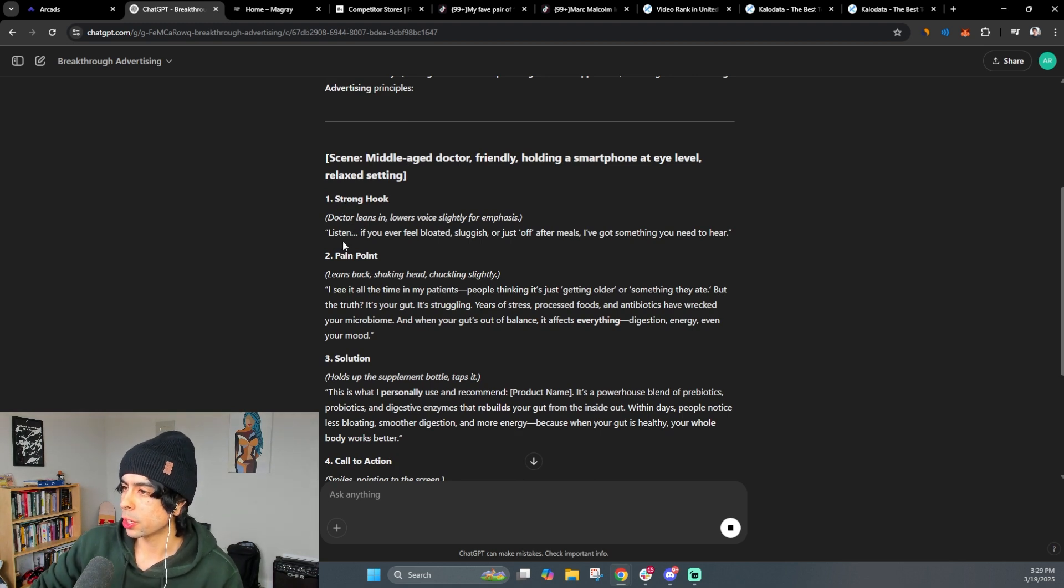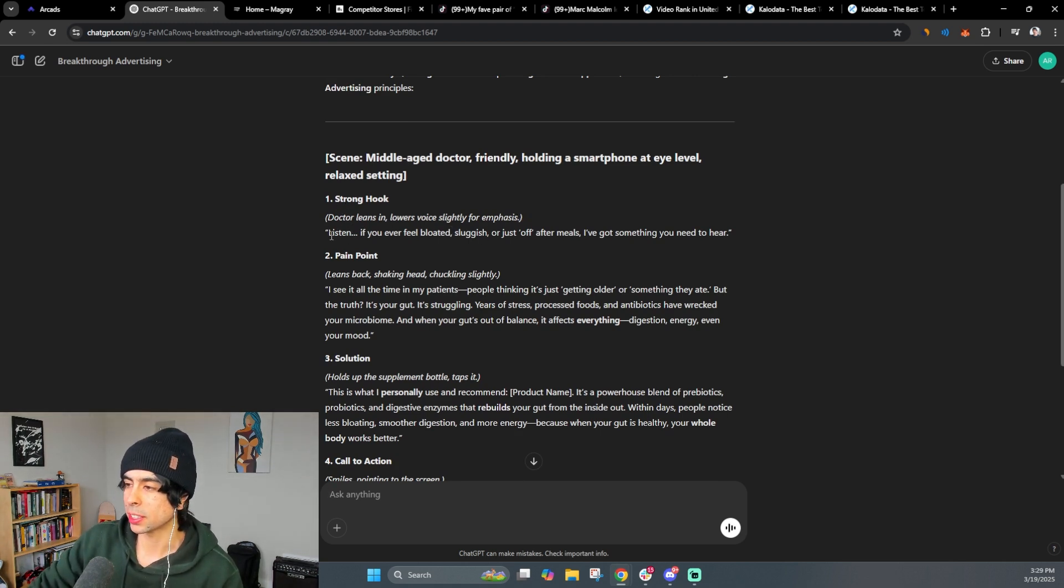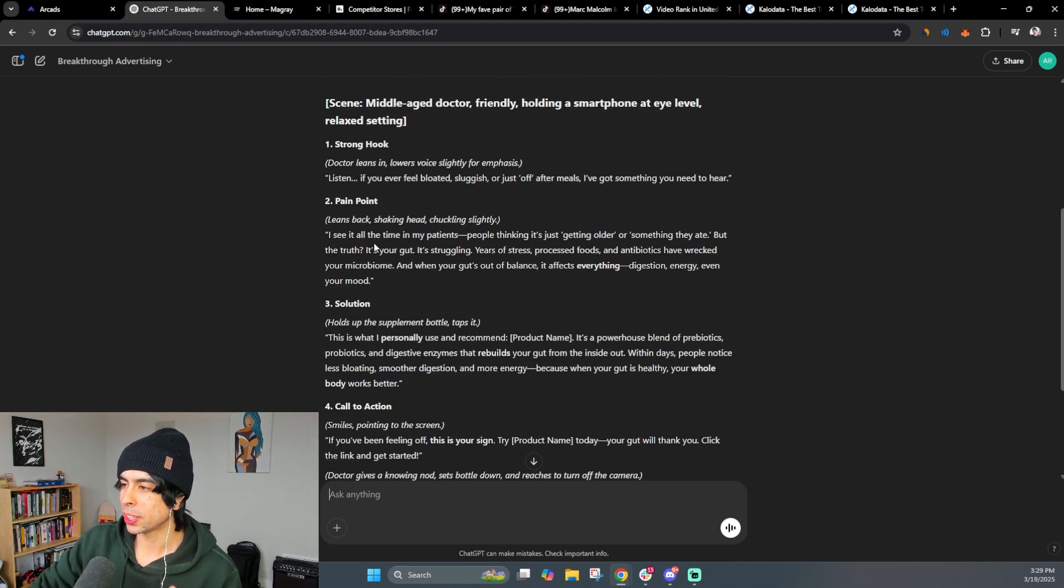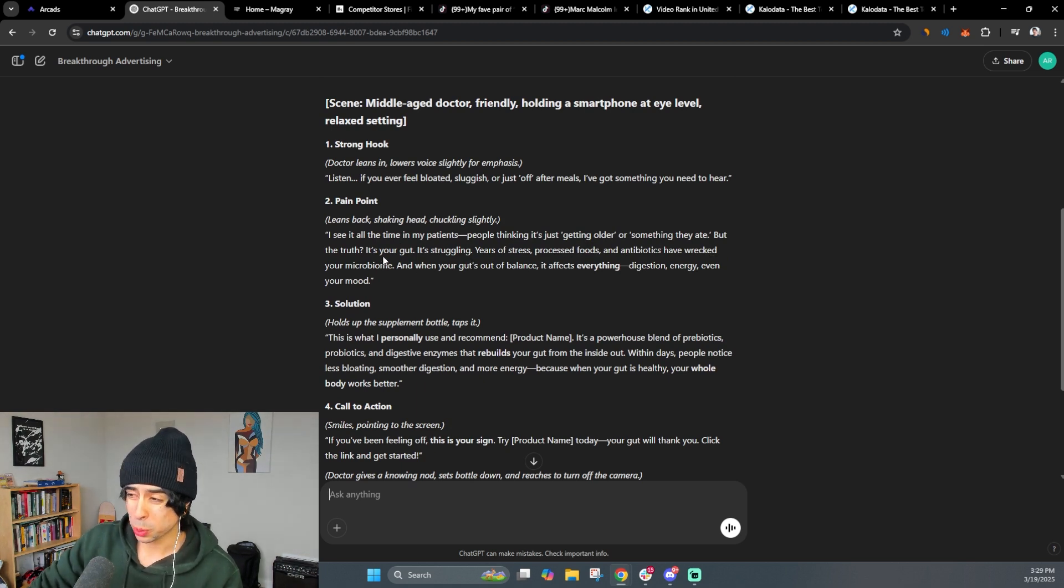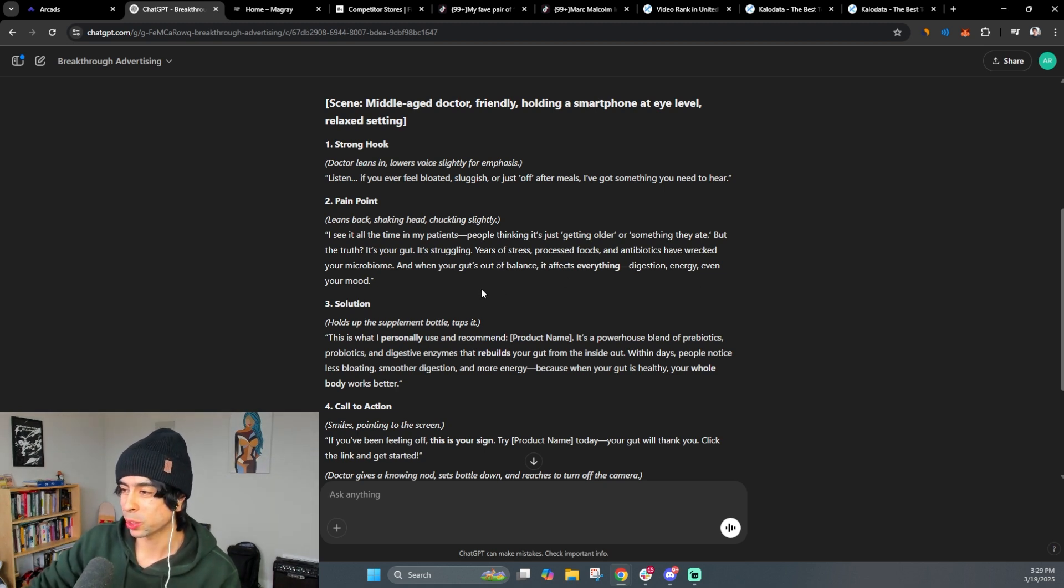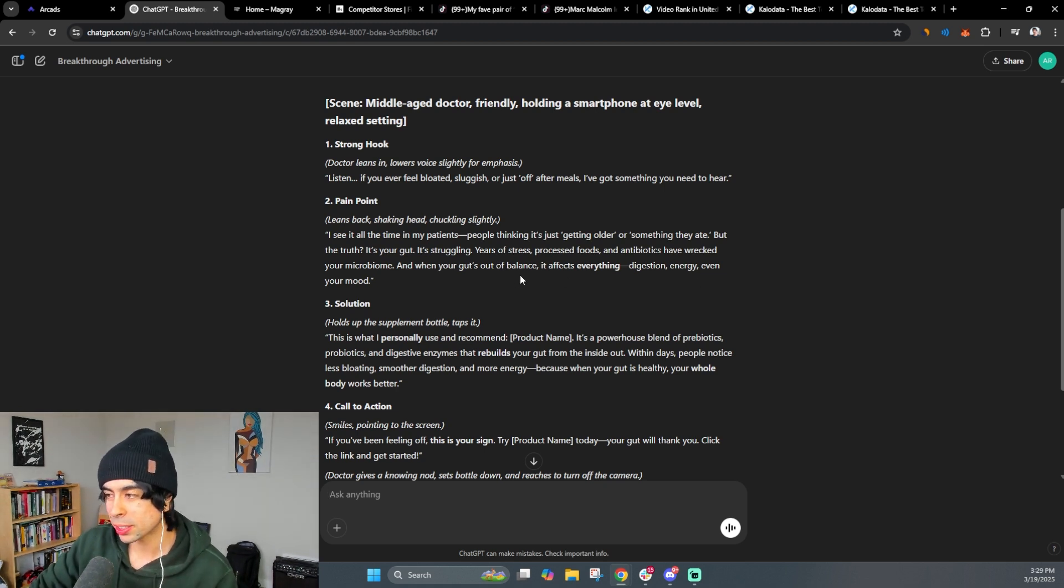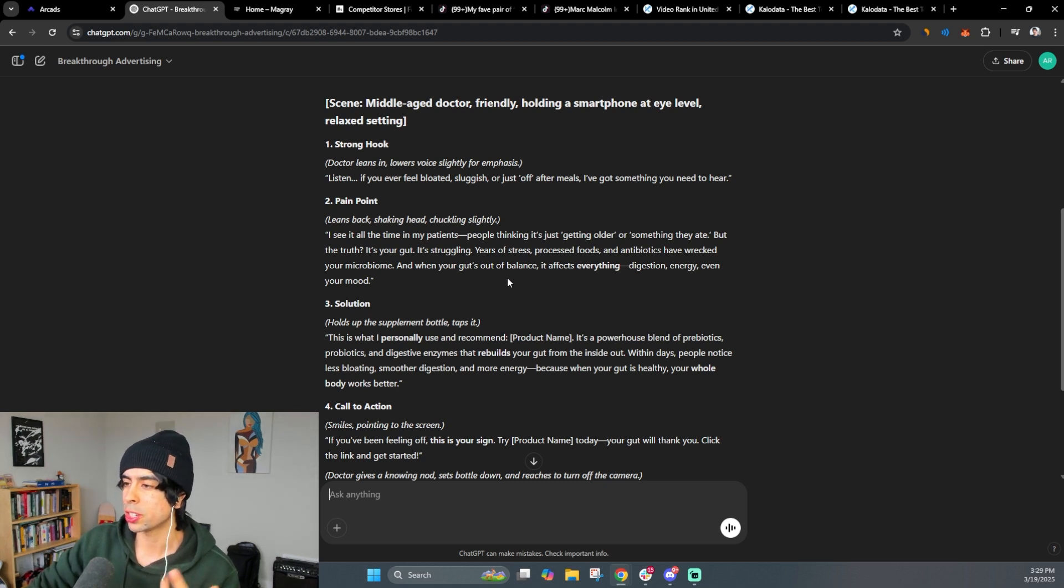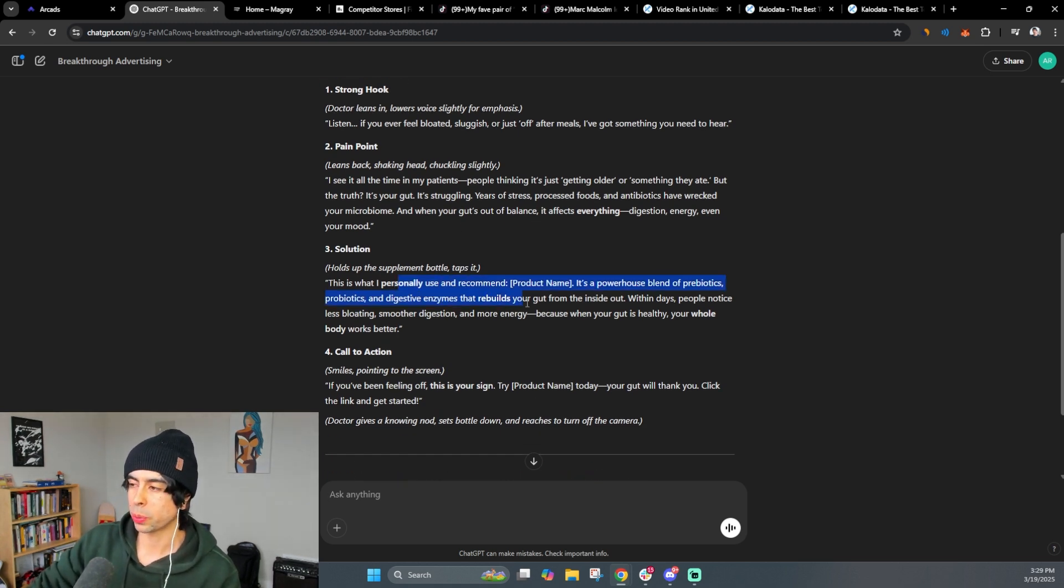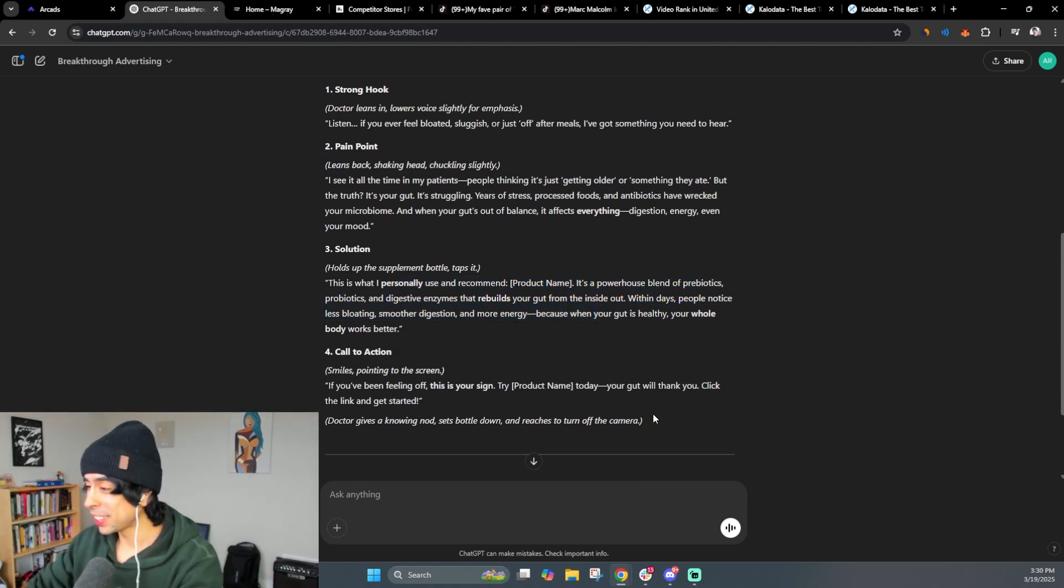So the scene is a middle aged doctor friendly holding a smartphone at eye level relaxed setting, right? So the strong hook is the doctor leans in lowers voice slightly for emphasis and says, listen, if you ever feel bloated sluggish or just off after meals, I've got something you need to hear. I've seen it all the time in my patients, people thinking it's just getting older or something they ate. But the truth, it's your gut. It's struggling years of stress, processed foods and antibiotics have wrecked your microbiome. And when your gut's out of balance, it affects everything digestion energy, even your mood. This is what I personally use and recommend. Boom. So this is really, really well done, actually.